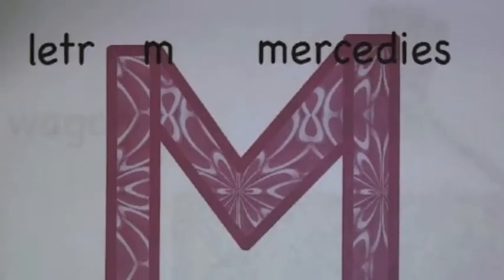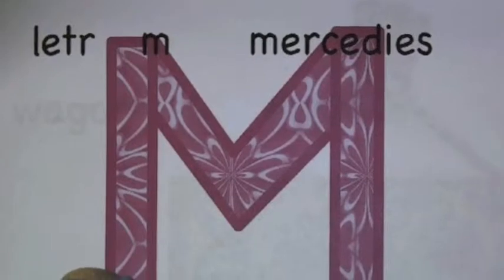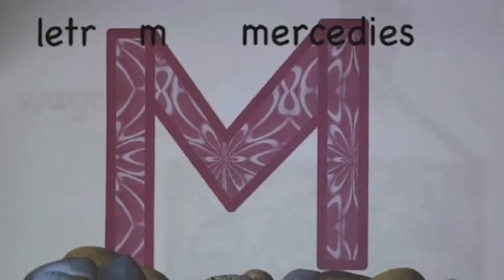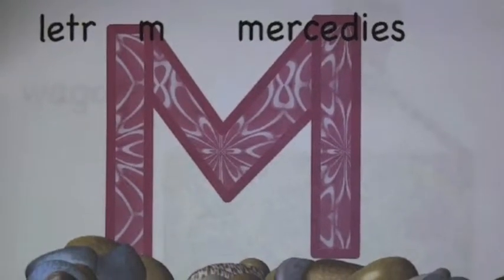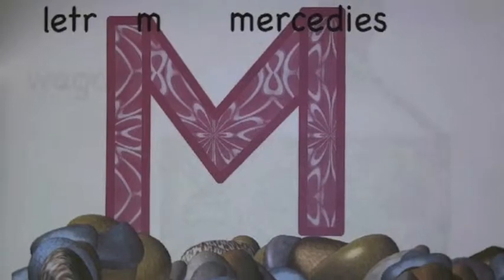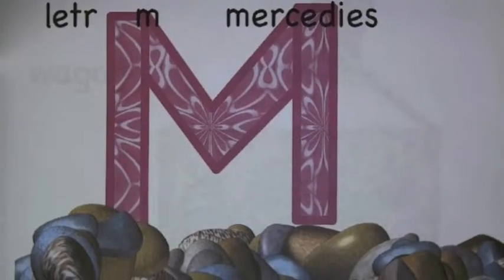I made this cool letter M and I'm really excited because it was so fun. And I used lots of shapes like rectangular prisms.